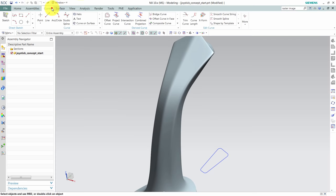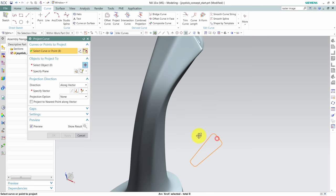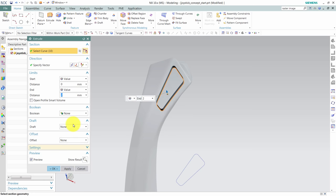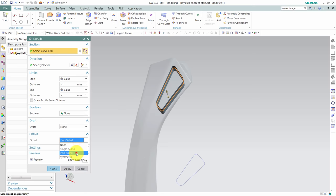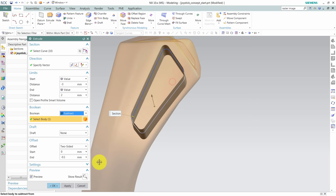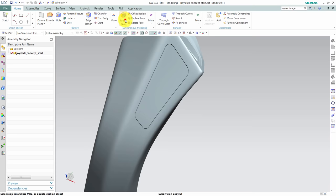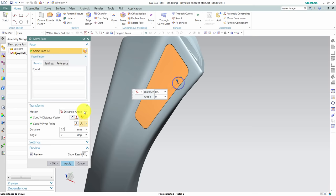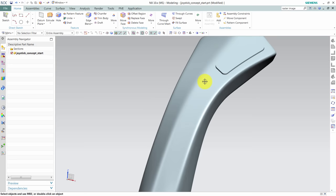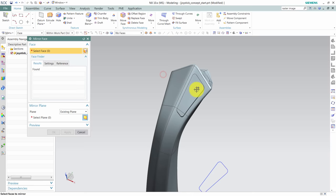I then project this curve onto the geometry and extrude this with a small offset to give an impression that we got a button positioned here. I'll use move face to give a subtle height to the button, and then copy this about the YZ plane.